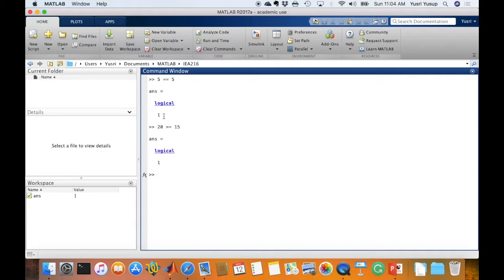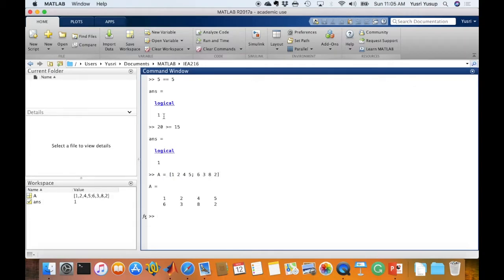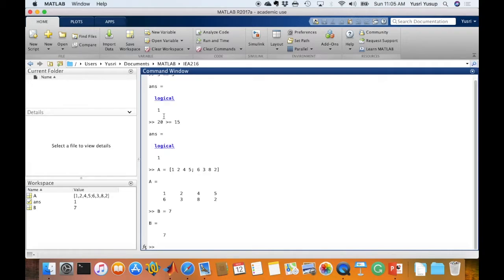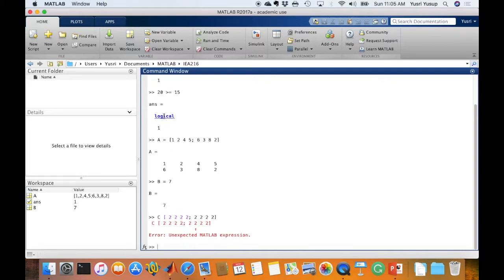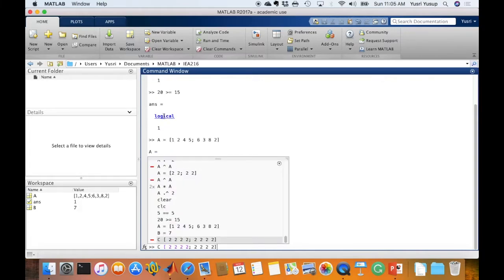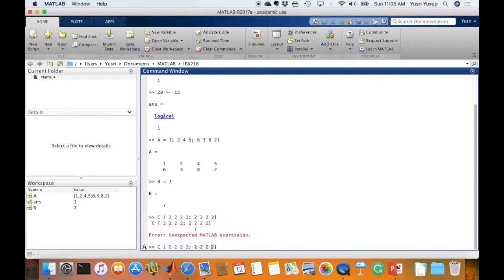How about matrices? So let's define a few matrices. A is 1, 2, 4, 5, 6, 3, 8, 2. And B is 7. Or C is 2, 2, 2, 2, 2. Oops, what's wrong here? I forgot the equal sign.